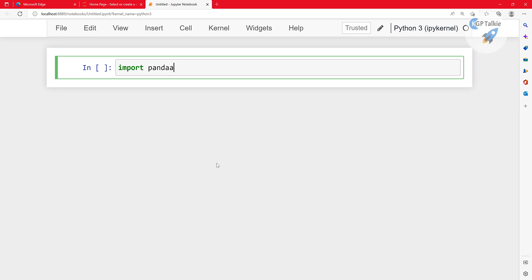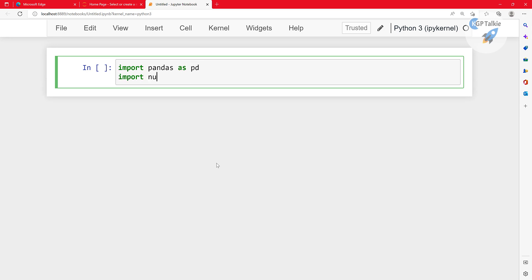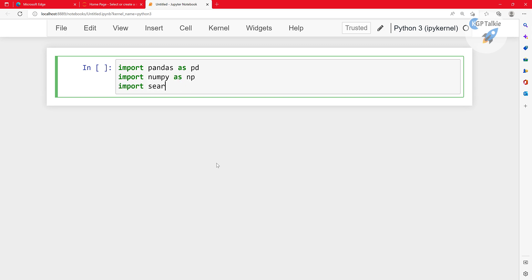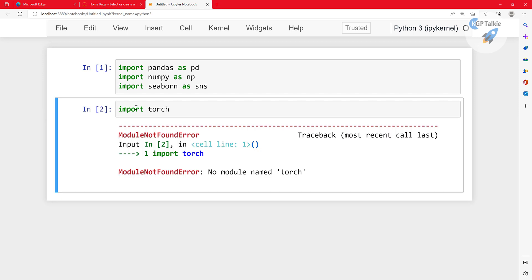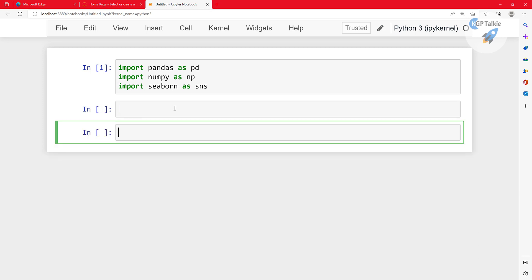You can directly import those libraries — for example, 'import pandas as pd', 'import numpy as np', 'import seaborn as sns' — because they come pre-installed with Anaconda. However, high-end libraries like TensorFlow and PyTorch are not pre-installed. If you try to import them you will get a 'module not found' error. You need to install those separately, which we will cover in the next lecture.